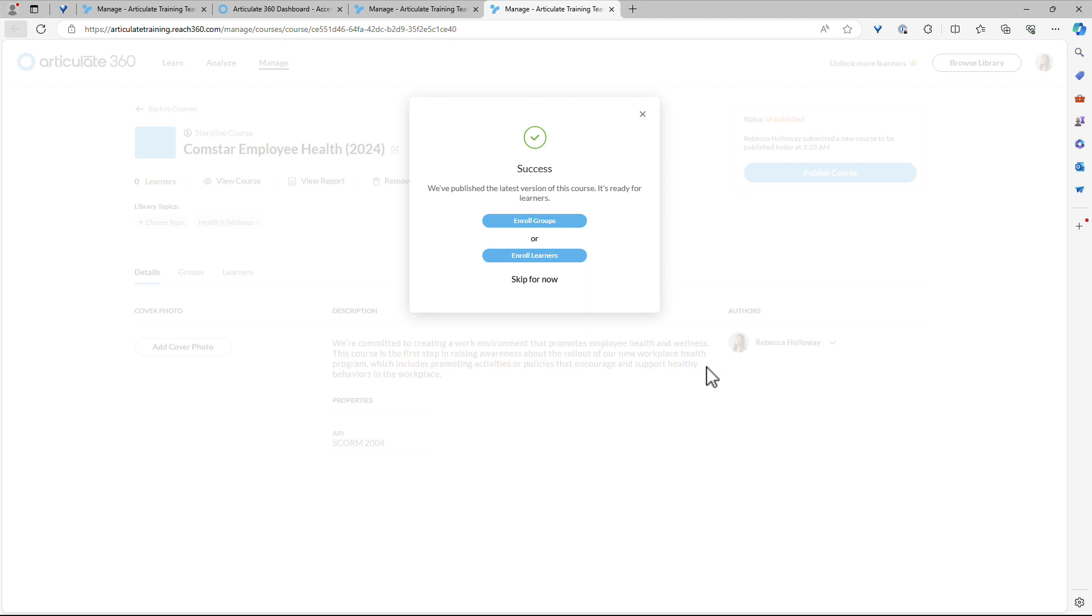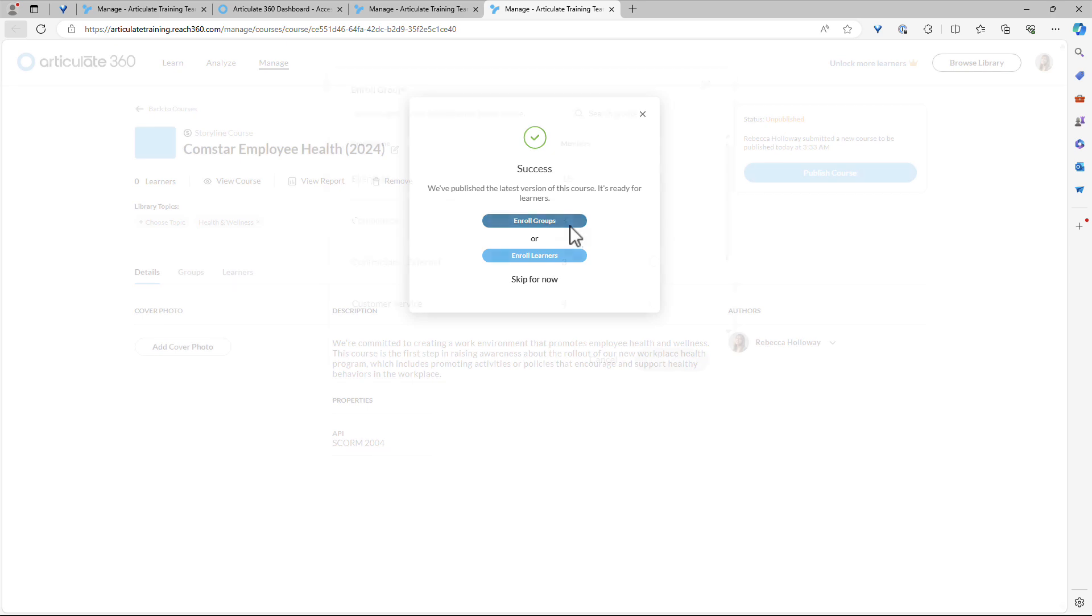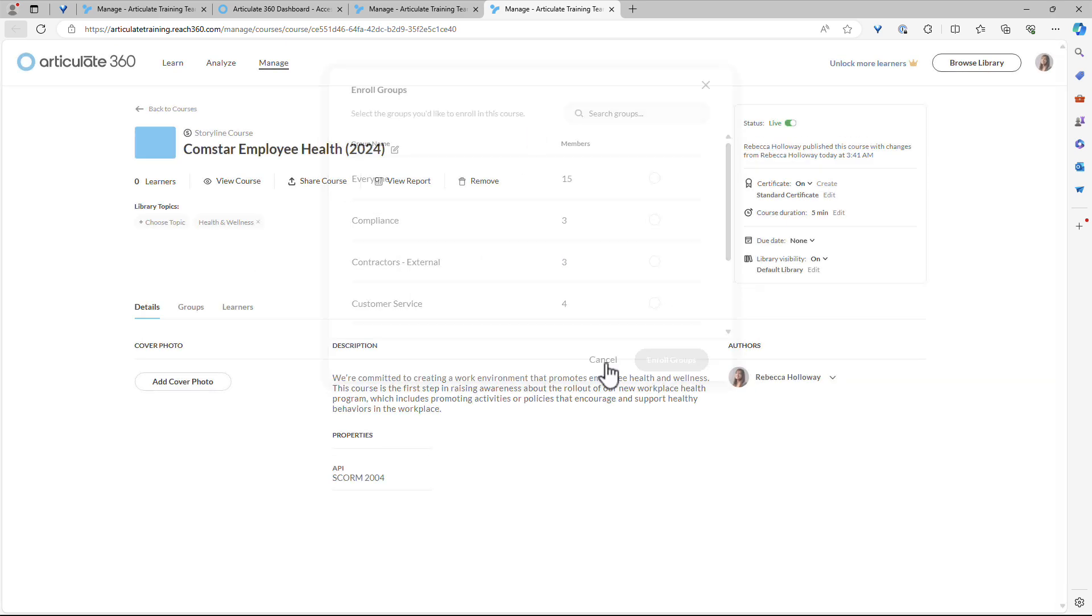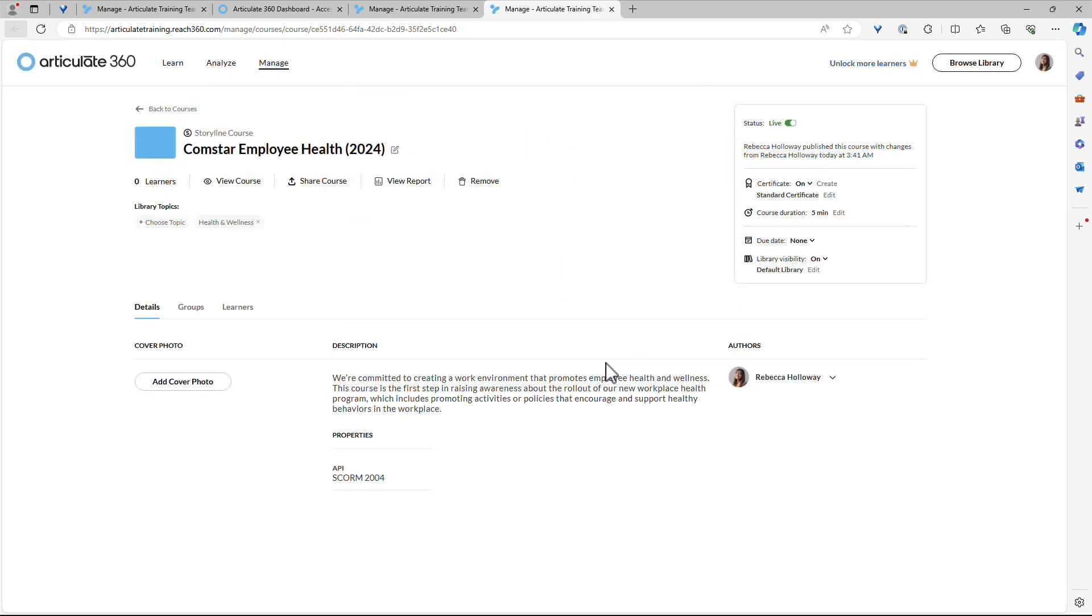So the course is now live, it's published, and you can then again choose to enroll groups or learners if you want to bring anyone in. I'm not going to enroll anyone yet. And I'll just leave the course right here.